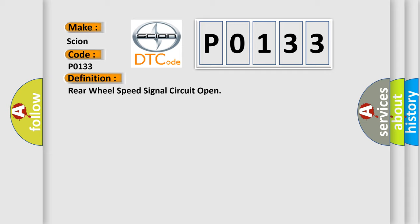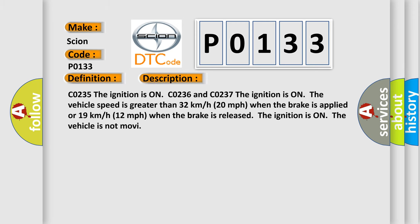And now this is a short description of this DTC code. CO2-3-5, the ignition is on. CO2-3-6 and CO2-3-7, the ignition is on, the vehicle speed is greater than 32 kilometers per hour (20 miles per hour) when the brake is applied.